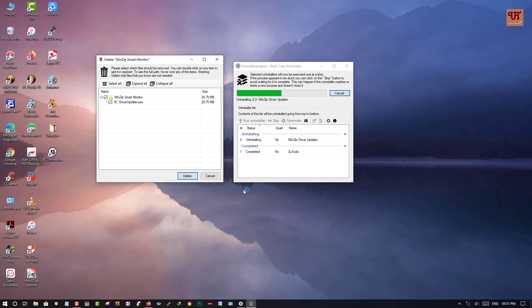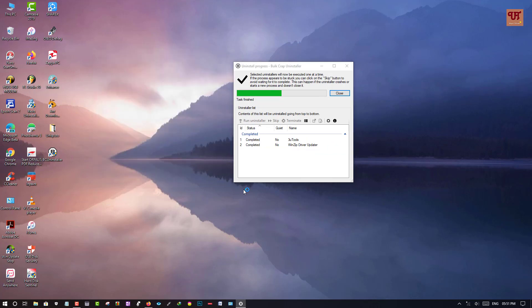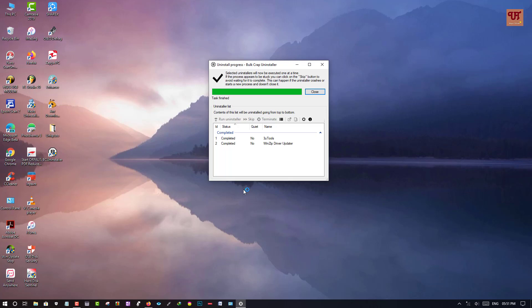In my point of view this software is really good. Just click on the delete option right now. Total two softwares have been uninstalled at the same time — this is really fantastic, which you cannot do in your default Windows uninstaller. You should definitely use this bulk uninstaller to uninstall multiple softwares on your Windows computer.